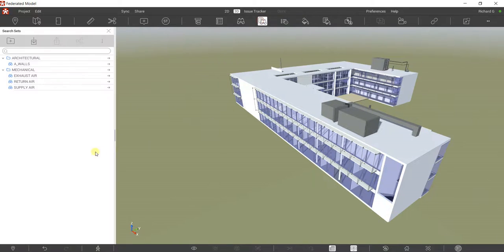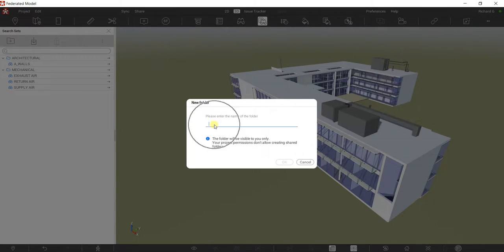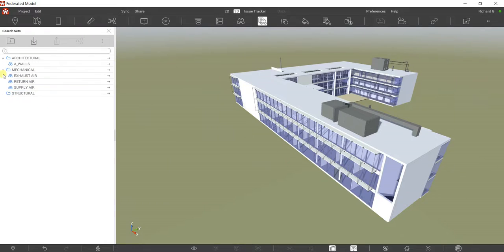So just as a review, I'm going to create a search set for my structural column. Before that, I'm going to select Create Folder, click that one, and put the name here as 'Structural', then select OK.